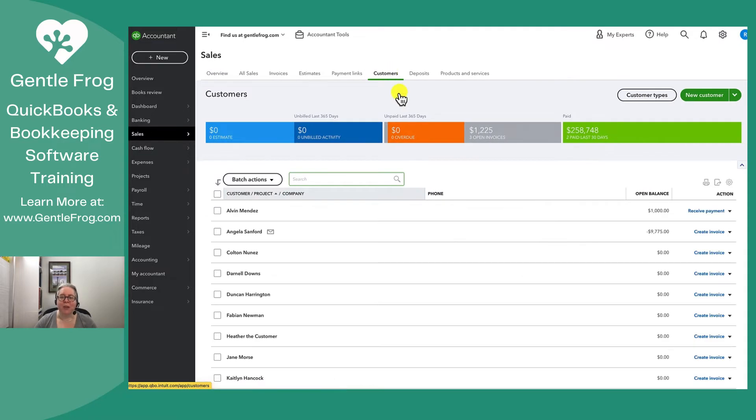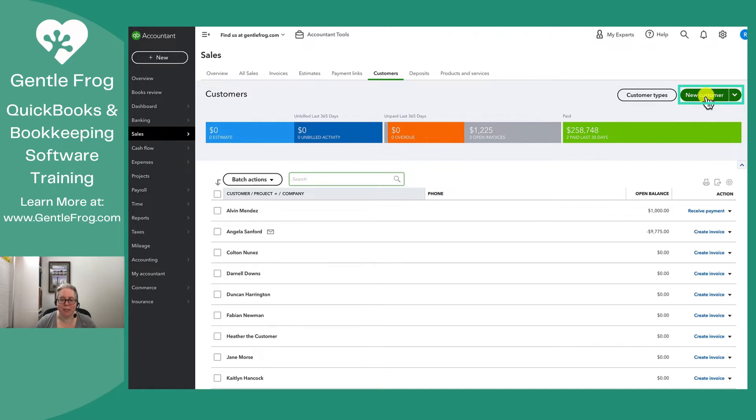Now that you're at your customer list, there are some things that you can do, such as you can add a new customer by going to new customer in the upper right hand corner.